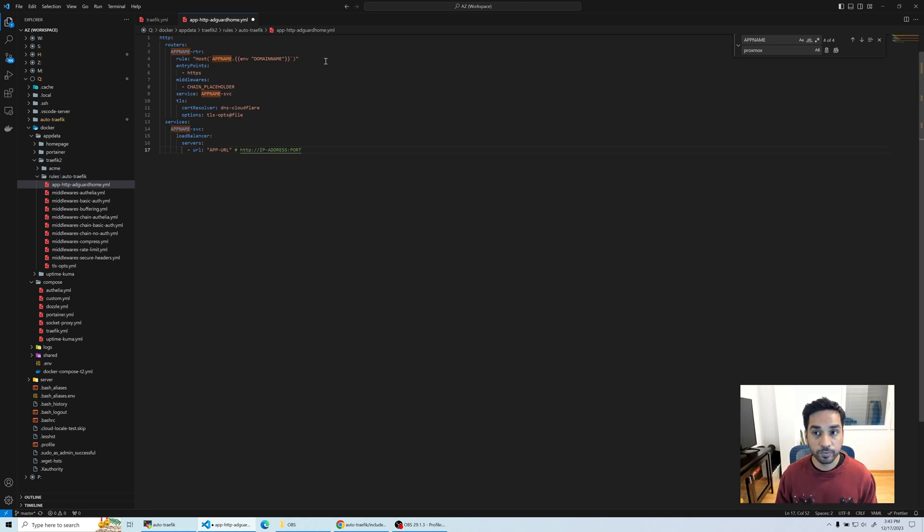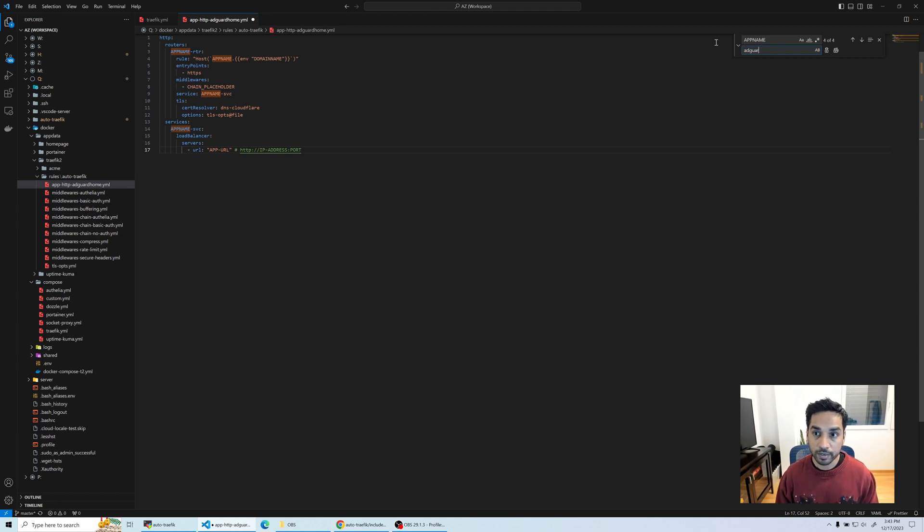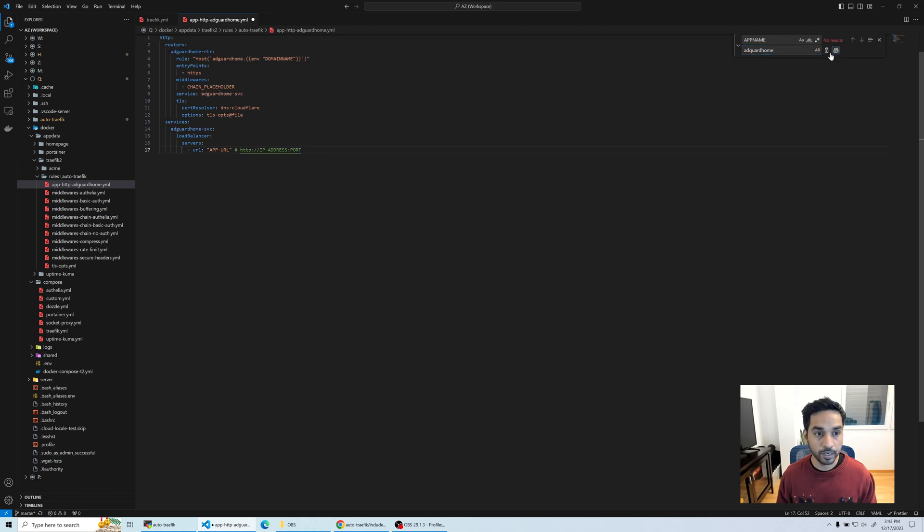I copy pasted the template. Obviously the first thing we want to change is the app name. So I'm going to replace all app names with AdGuard Home.